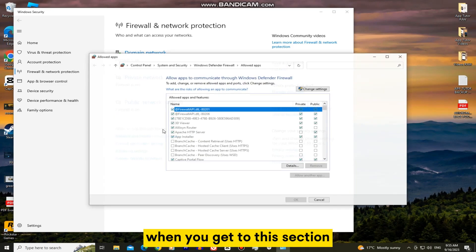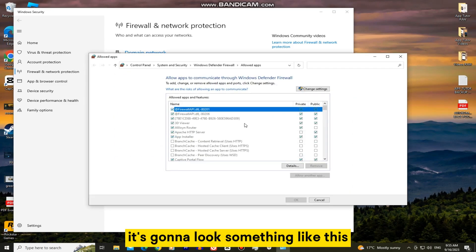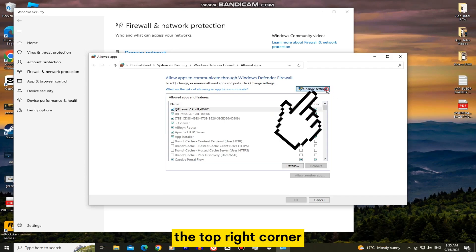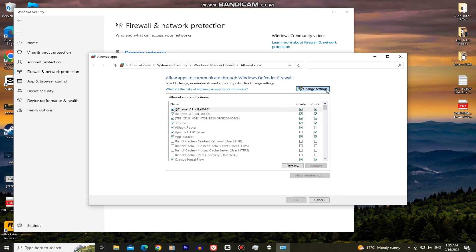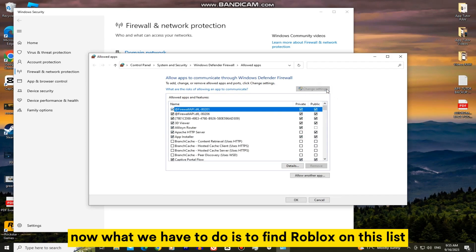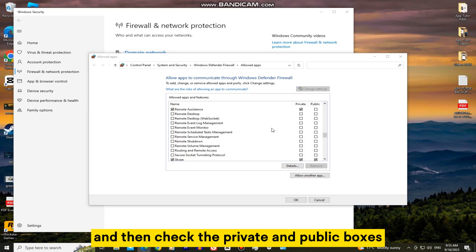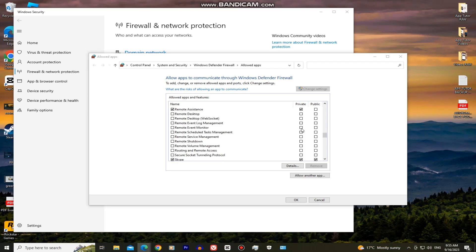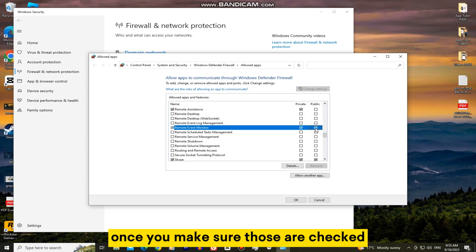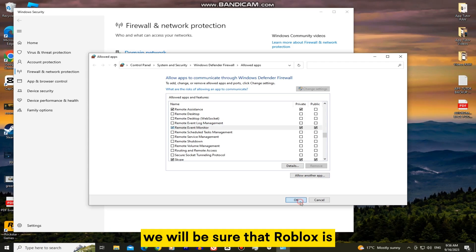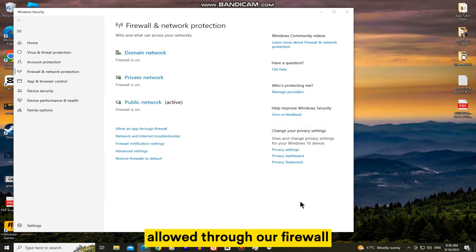When you get to this section, we'll tap on the change settings option in the top right corner. Now what we have to do is find Roblox on this list and then check the private and public boxes. Once you make sure those are checked, click on the OK button and that way we will be sure that Roblox is allowed through our firewall.